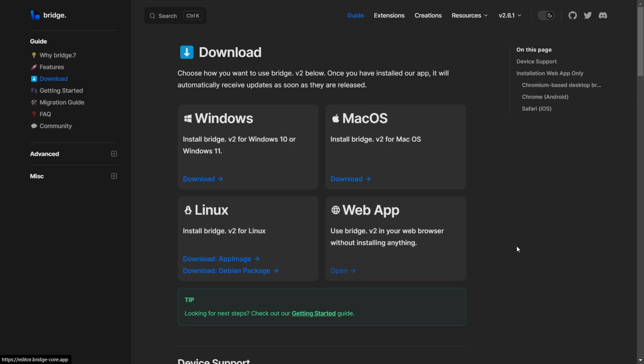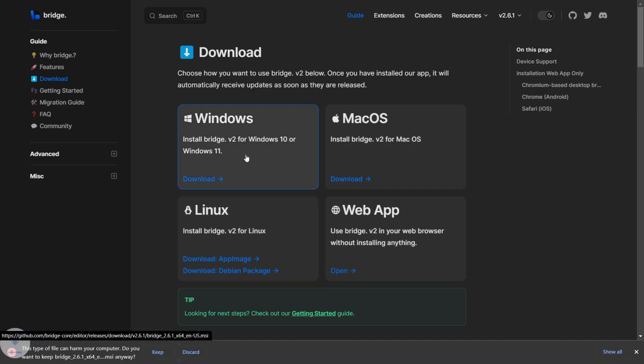This is going to take you to all the different download options. You want to select the download option for you, and as you can see in the bottom left, it has started downloading.